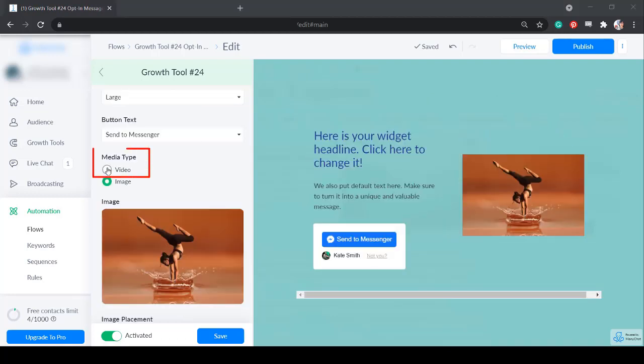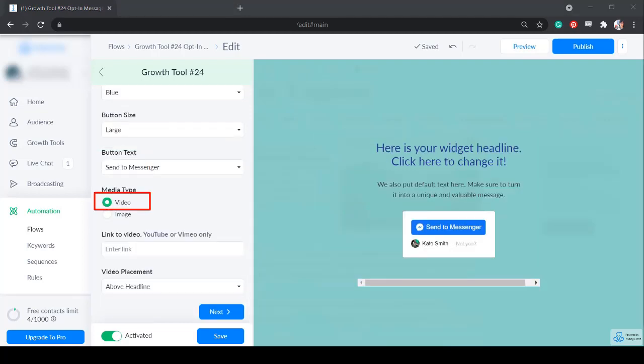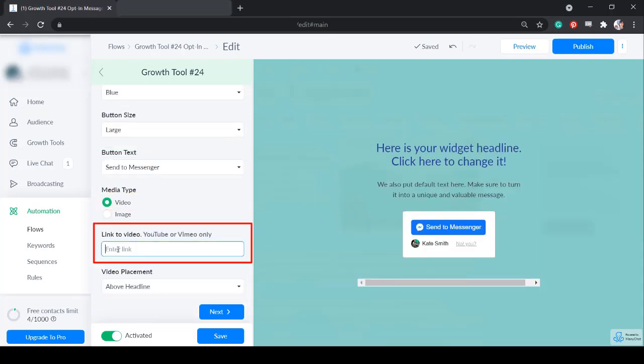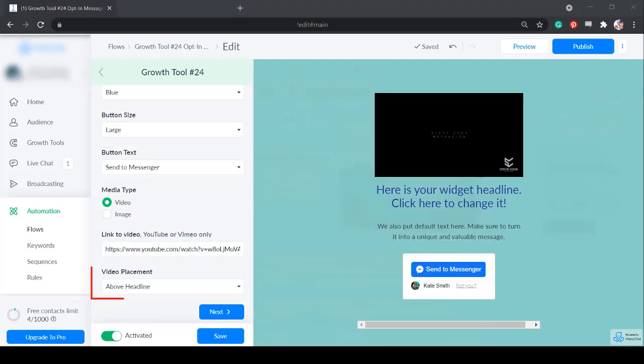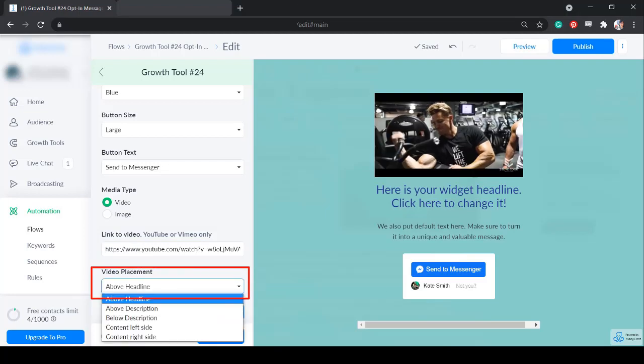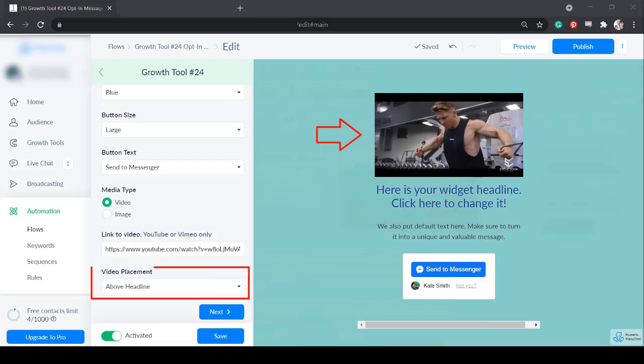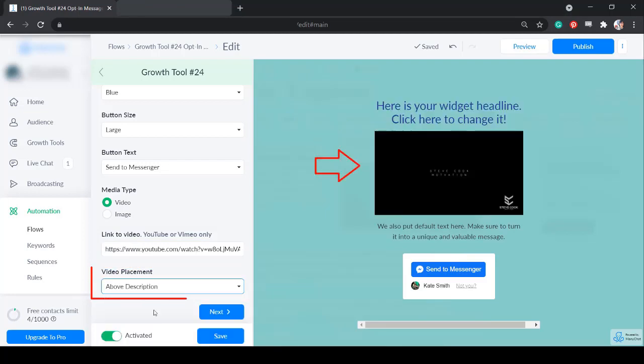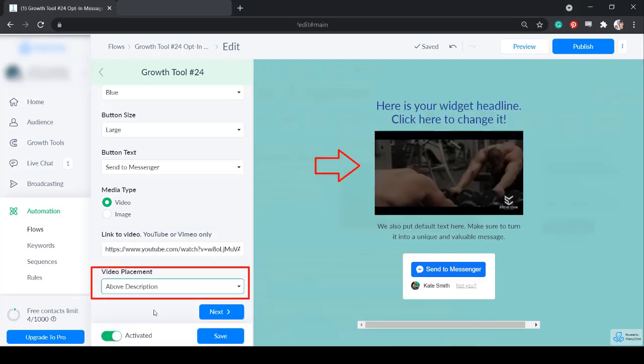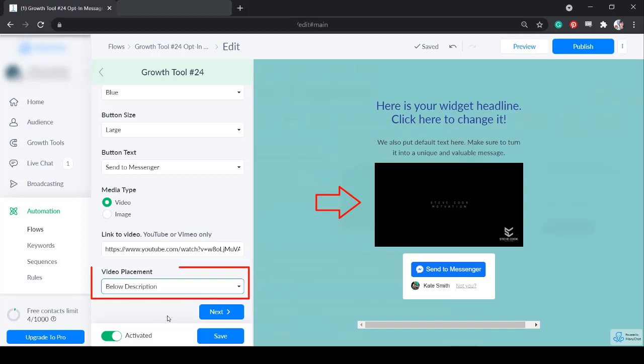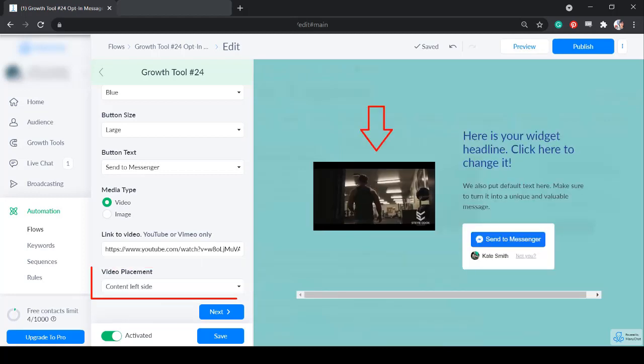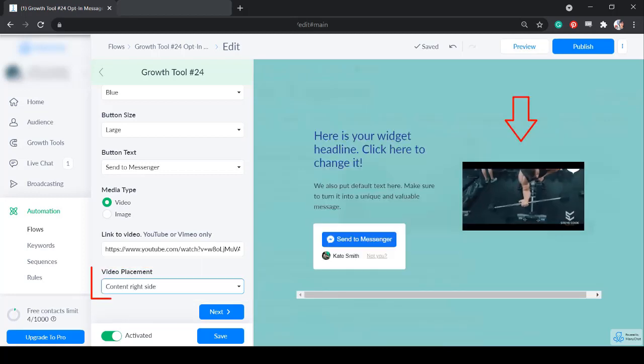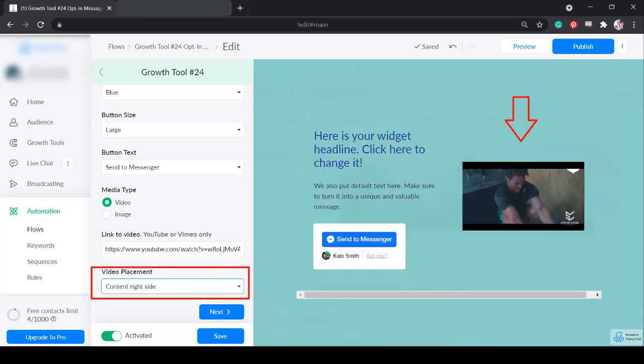Now let's try using a video. You can input the link here from YouTube or Vimeo only. The video placement has the options above headline, above description, below description, content left side, or content right side.